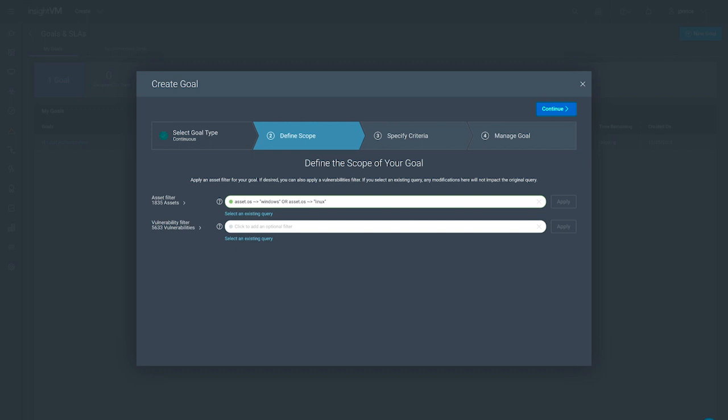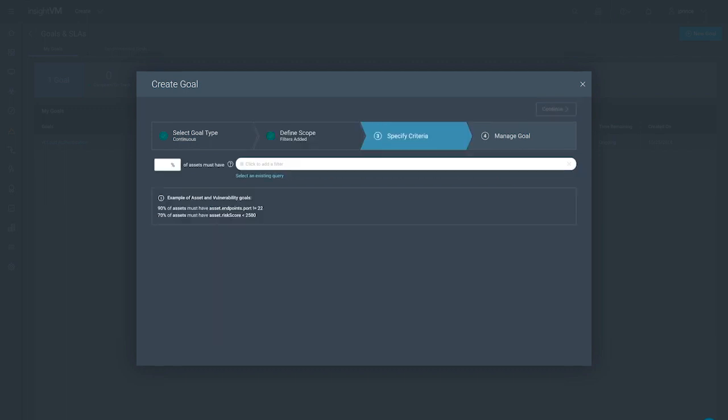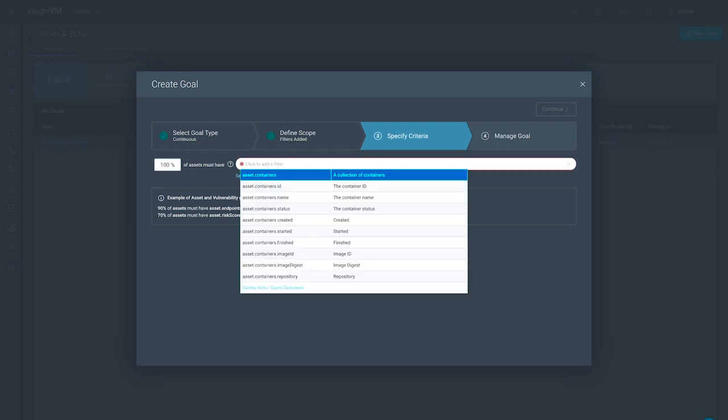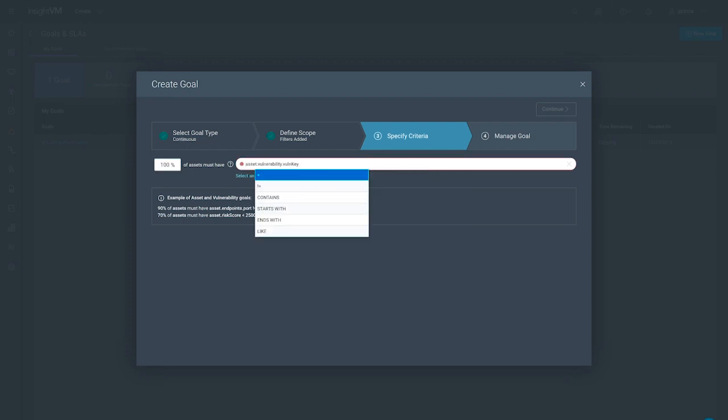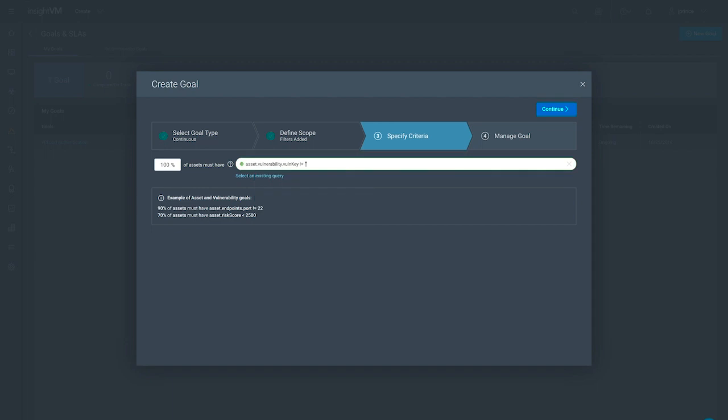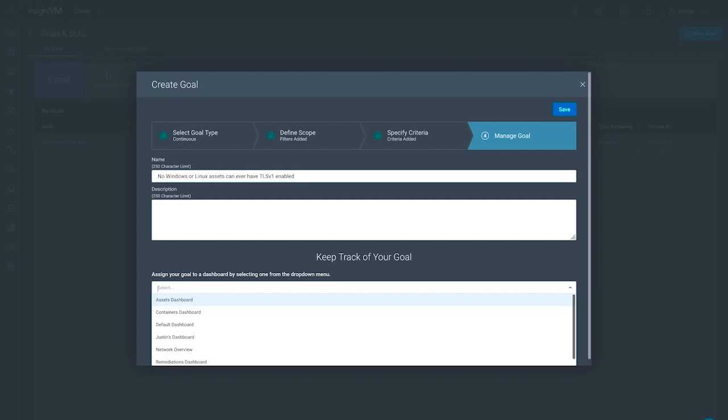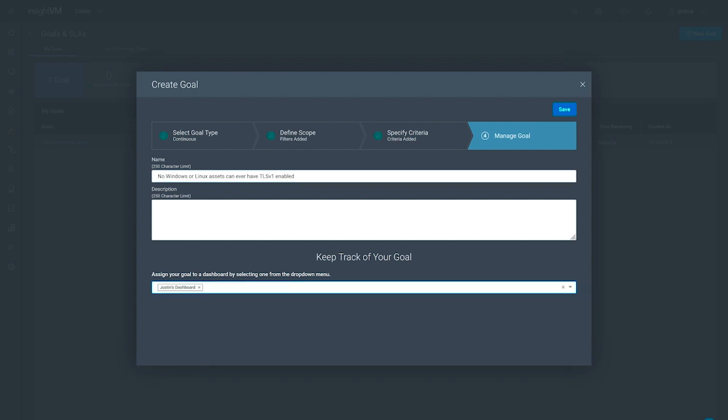For today, let's limit our concern to Windows and Linux assets and reflect that with the appropriate filter. Now that we've defined the scope, we have to specify the exact criteria we want to comply with. We'll label this goal accordingly, and since it's business critical that we maintain compliance with it, we'll keep tabs on it within our custom dashboard. More on that in a bit.